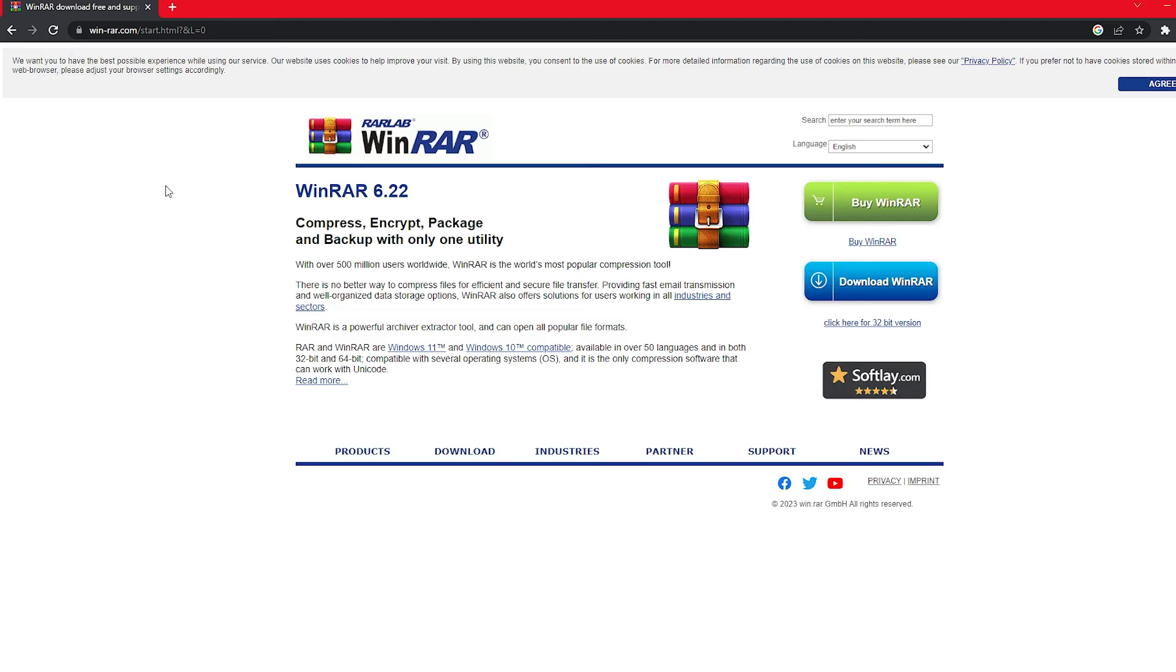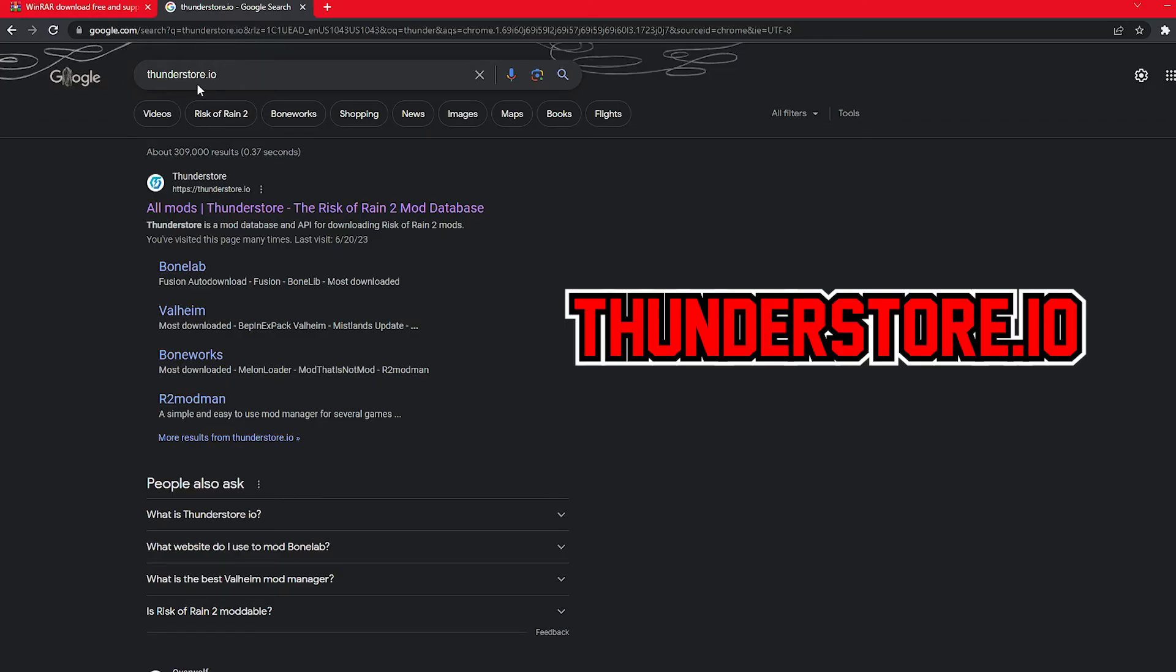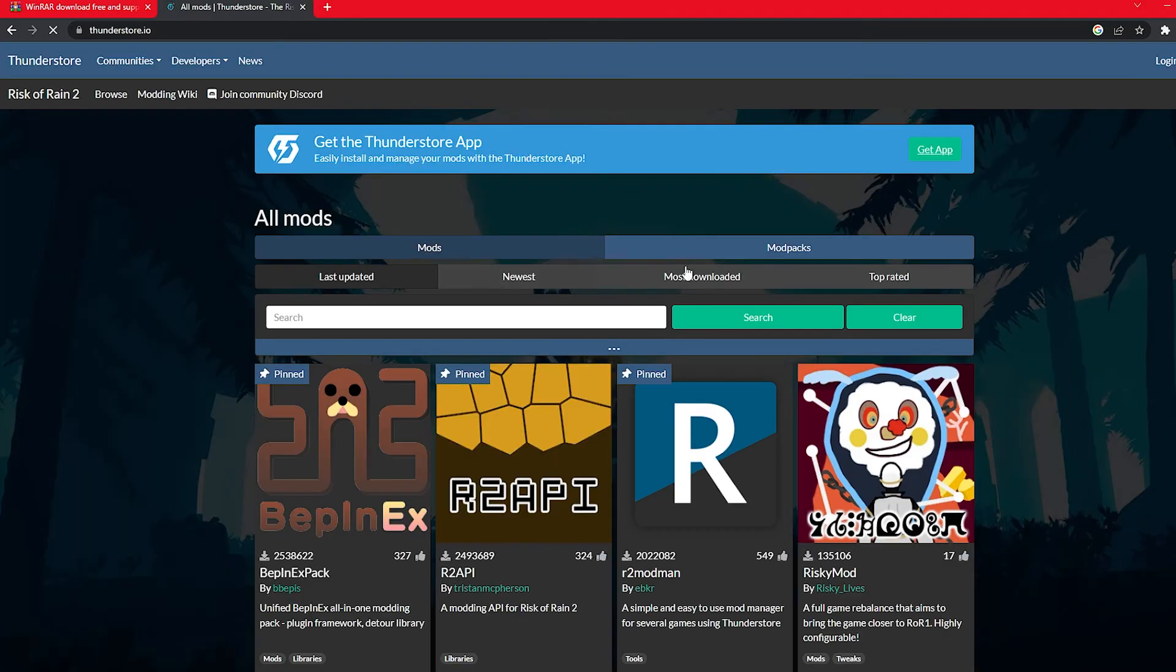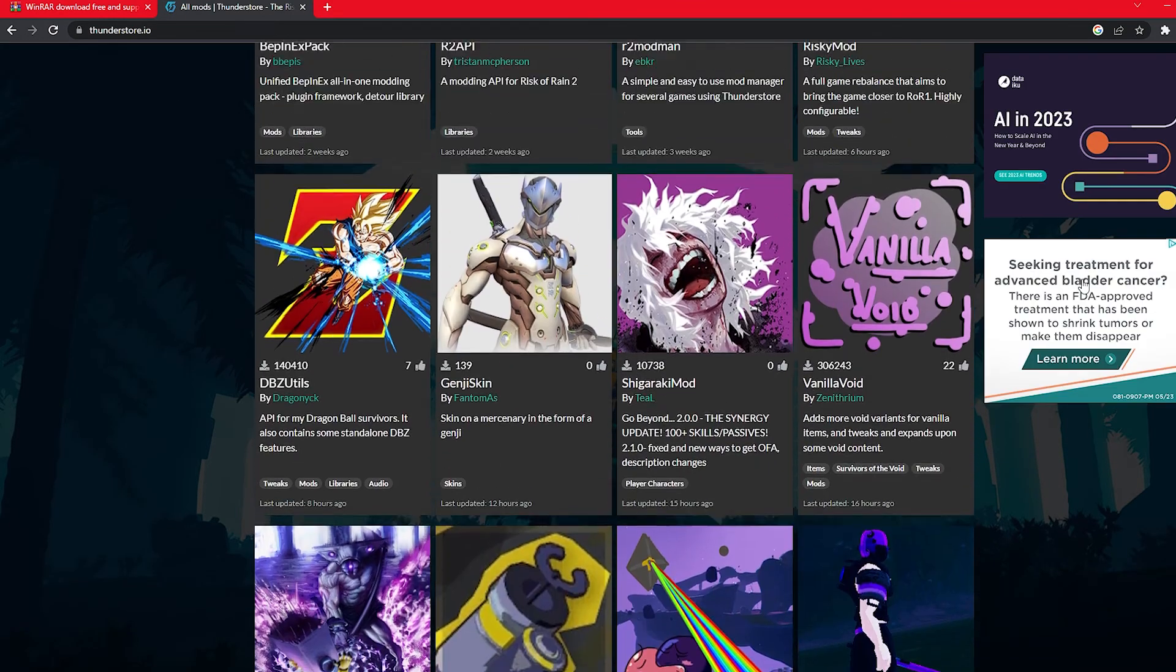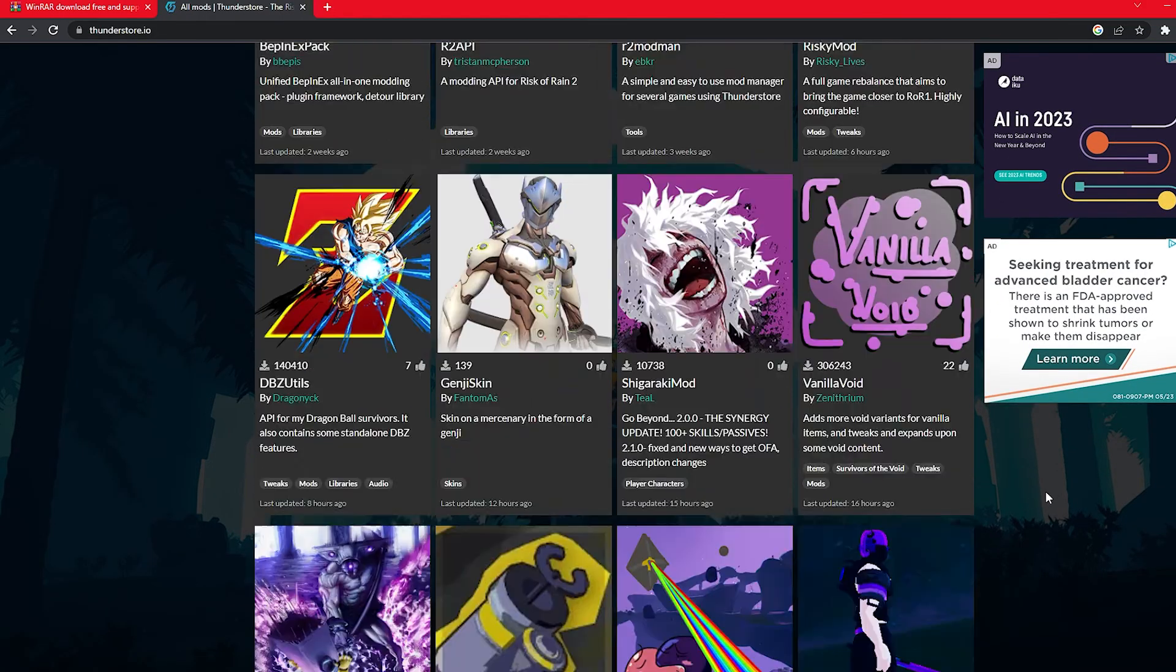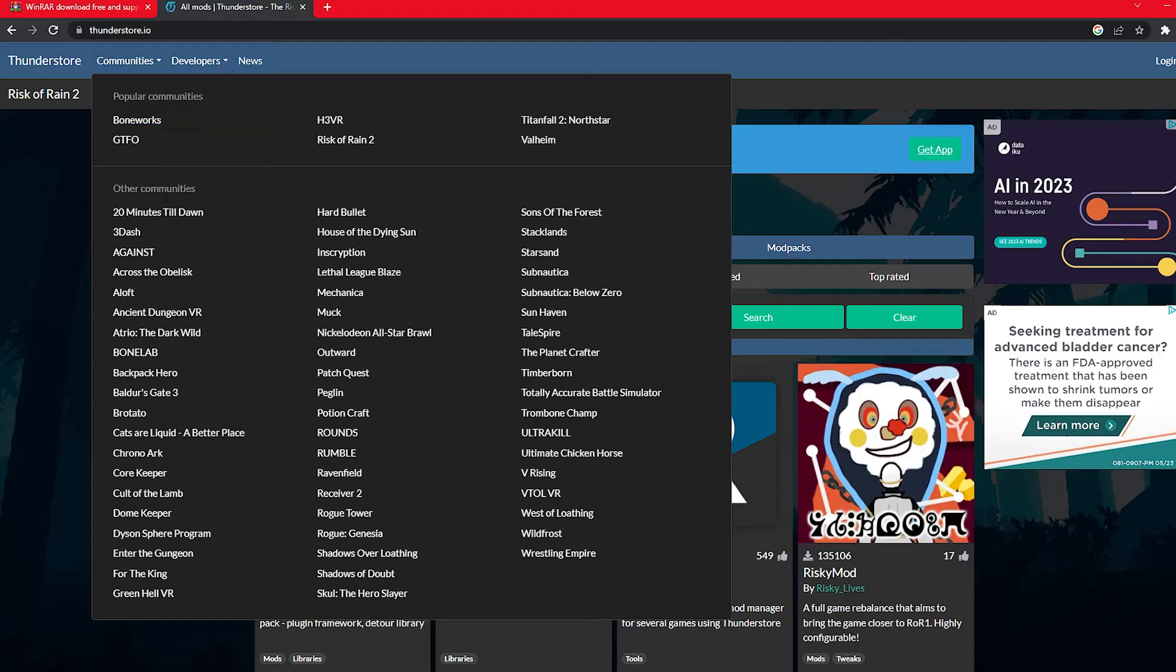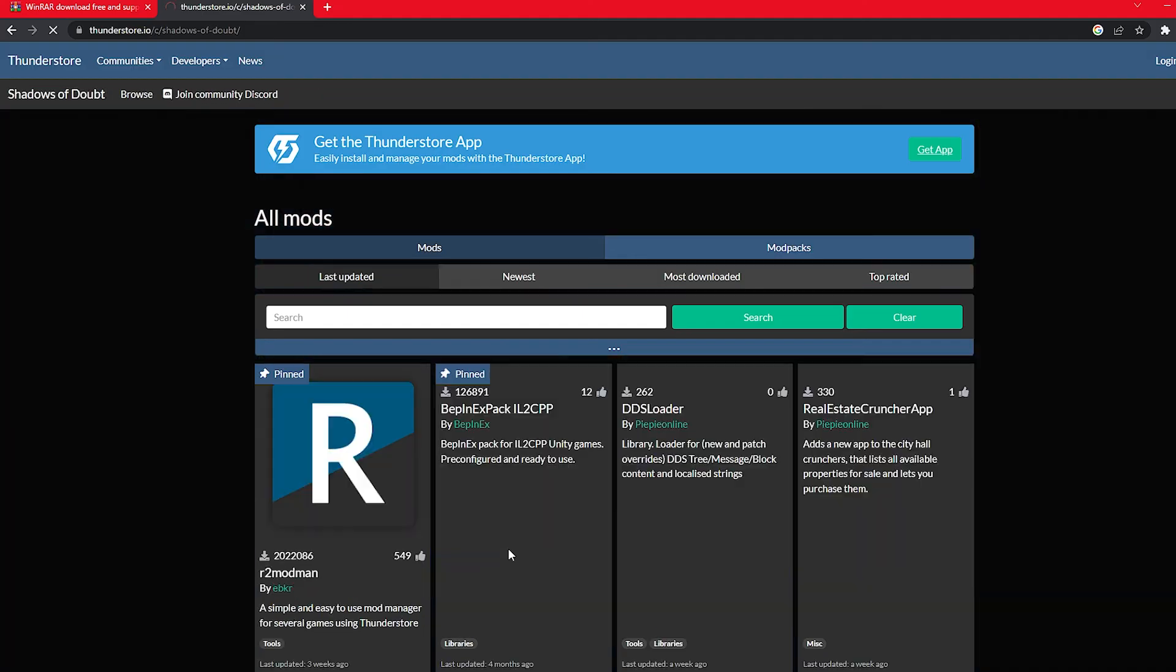Once you have that you're gonna want to head over to ThunderStore.io and this is just a big mod database. If you're familiar with modding think of it like Nexus Mod Manager, or if you're familiar with Risk of Rain you've probably been here too to mod that. We have a bunch of mods here, but you're gonna want to make your way up to communities and then you guessed it Shadows of Doubt right here.